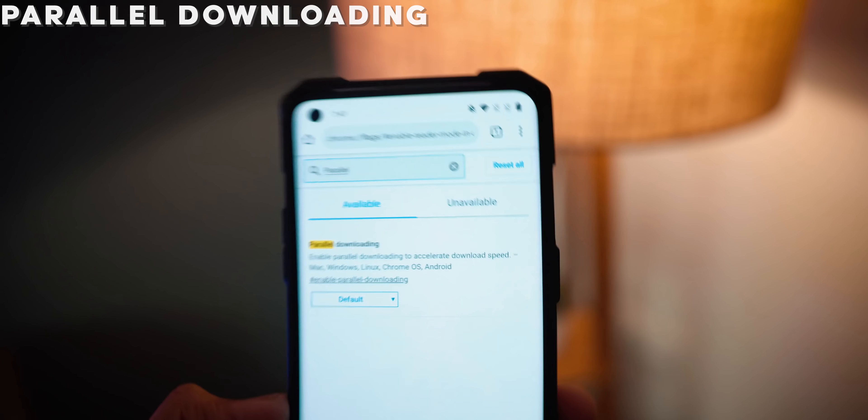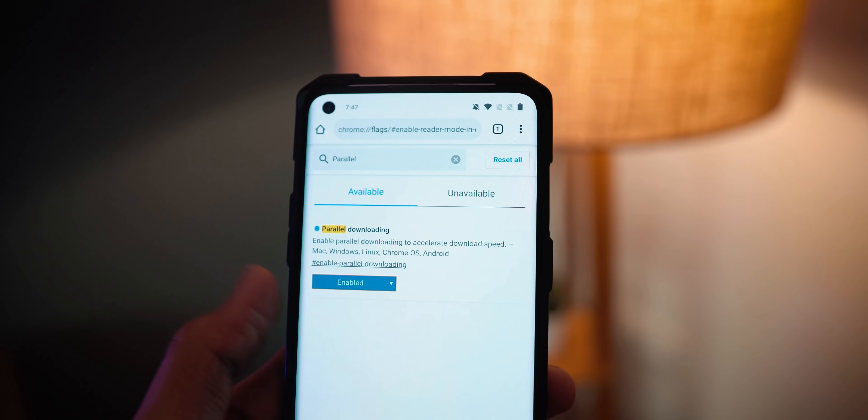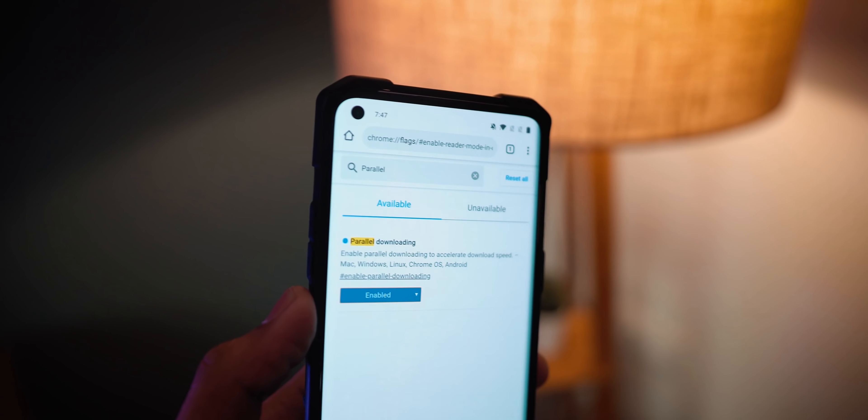Last but definitely not the least, we have parallel downloading. When you're downloading large files especially on your phone using Chrome, the amount of time it takes can be very long even with a pretty good internet connection. What parallel downloading does is basically break down the file you are downloading into multiple files that are downloaded simultaneously, so that it can achieve greater speeds and download the file quicker. Once the file is finished downloading, it puts it back into one normal file and you can use it like a normal downloaded file.